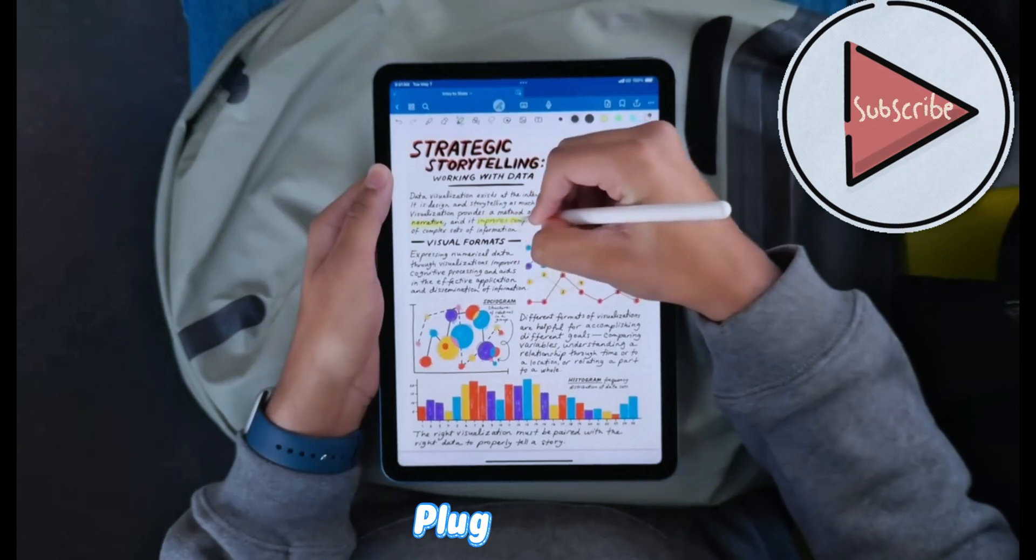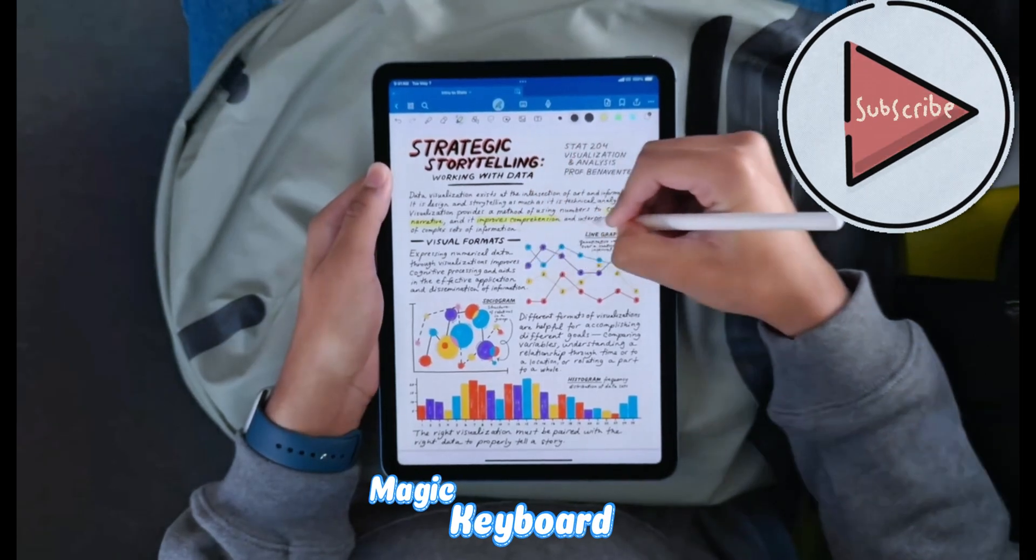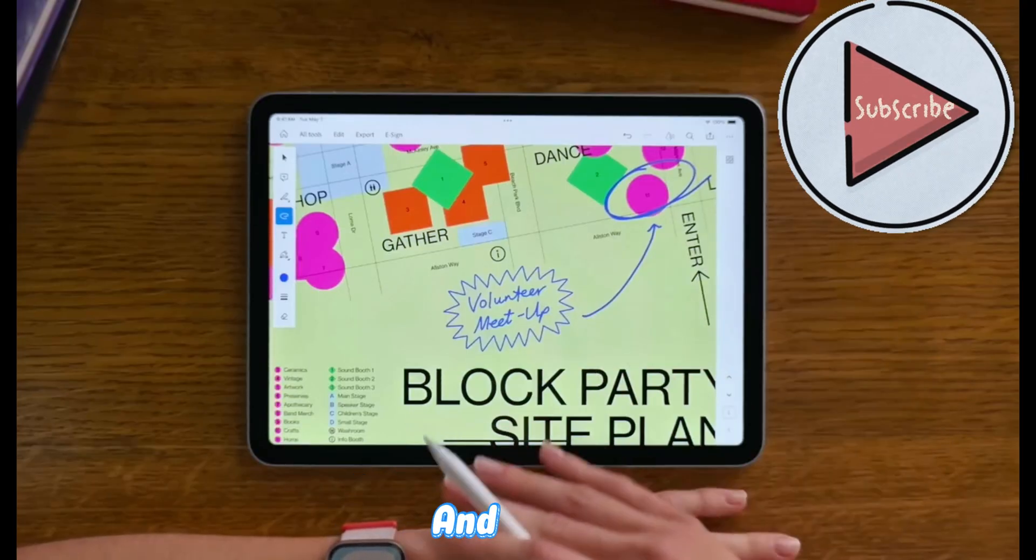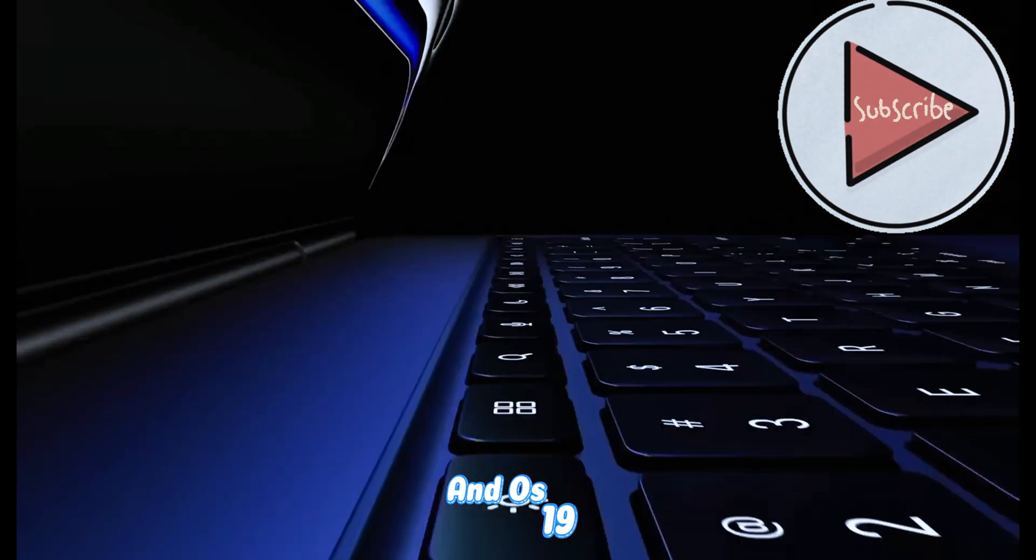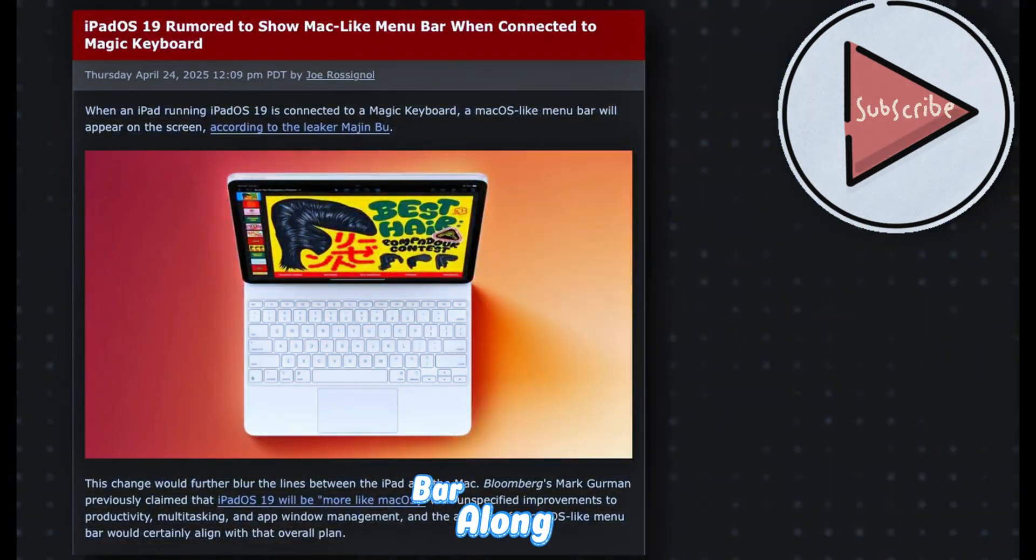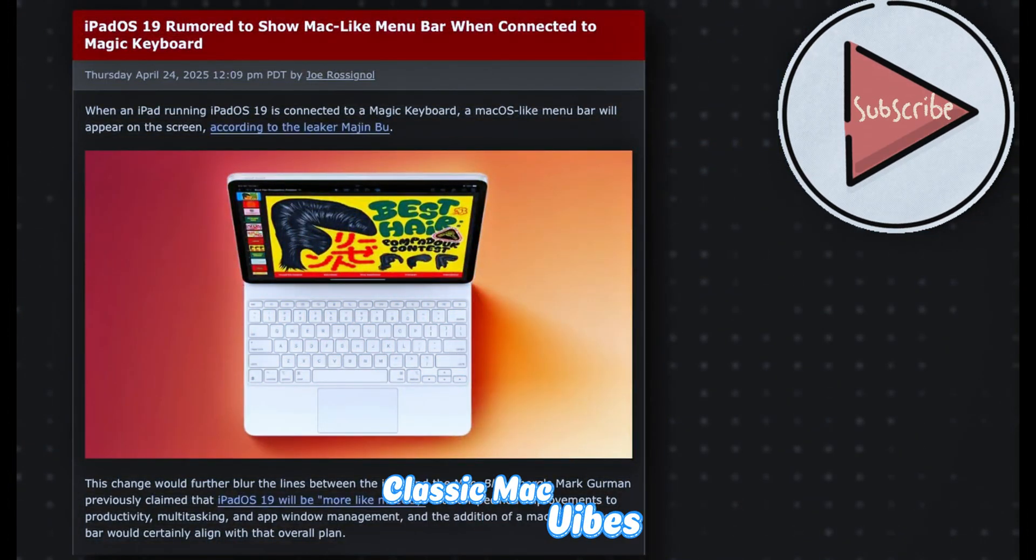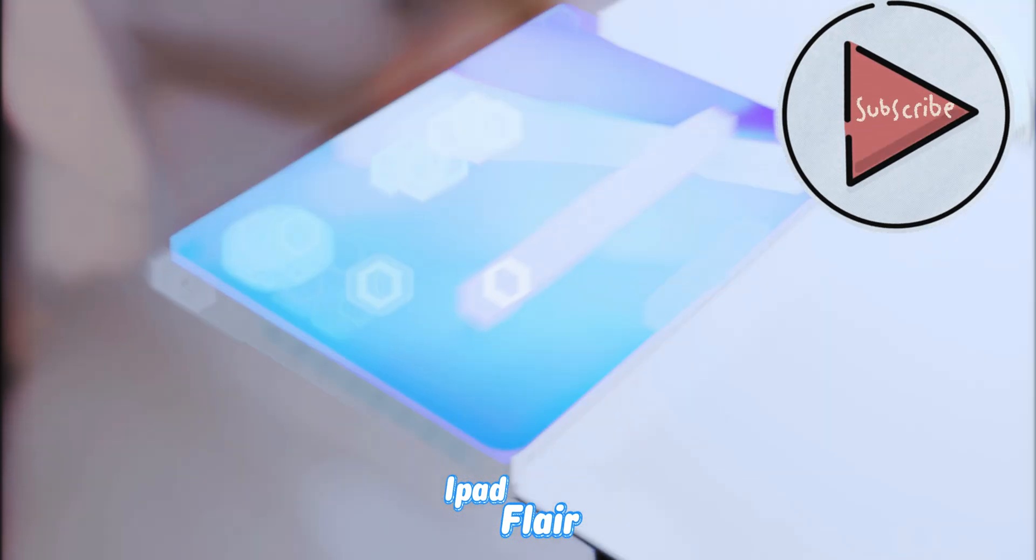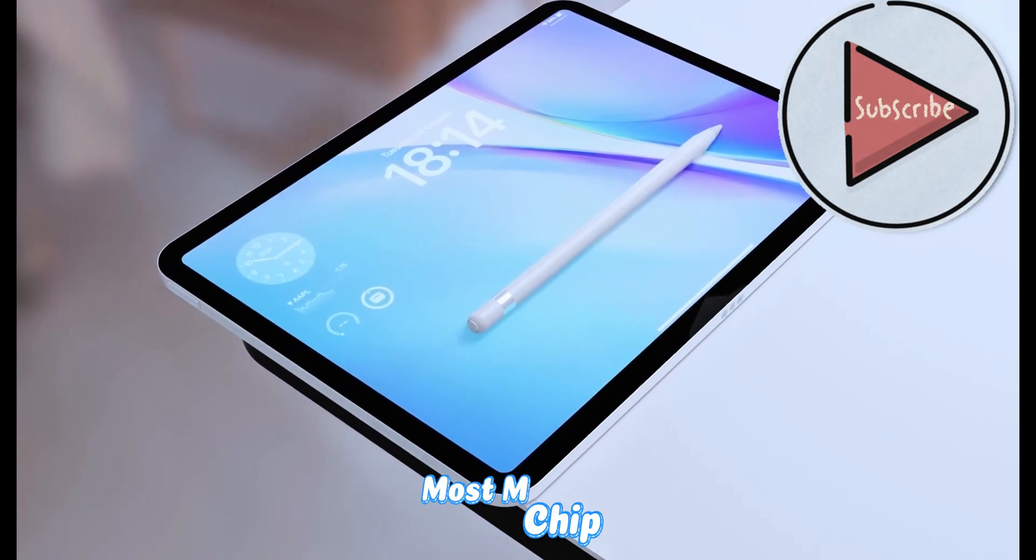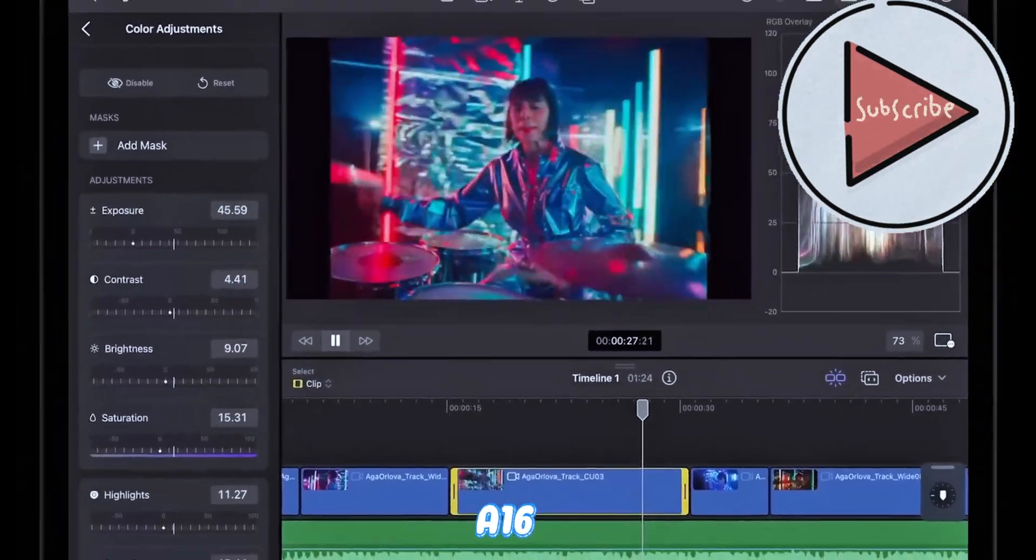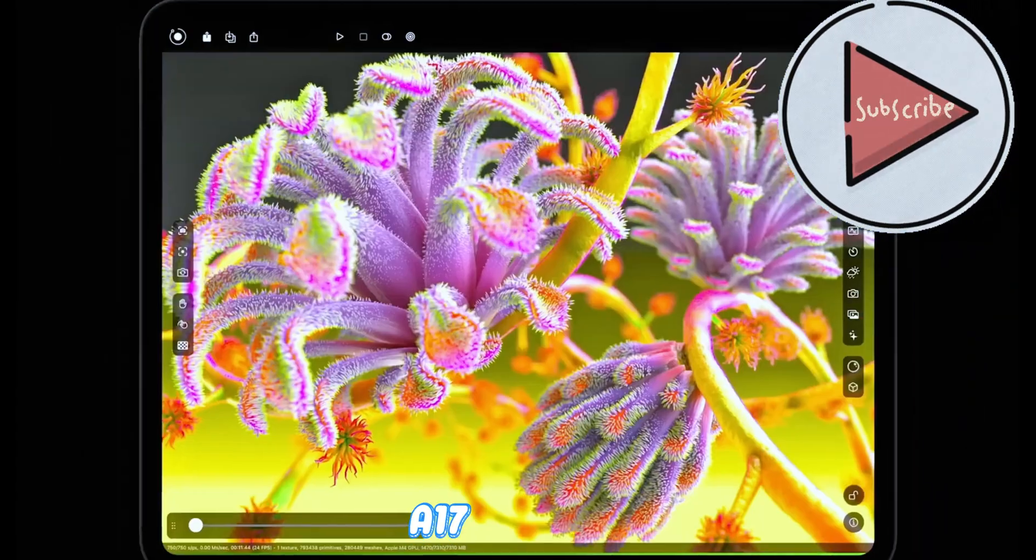Plug in your Magic Keyboard or favorite Bluetooth combo, and iPadOS 19 might pop up a sleek menu bar along the bottom. Classic Mac vibes without losing that iPad flair.